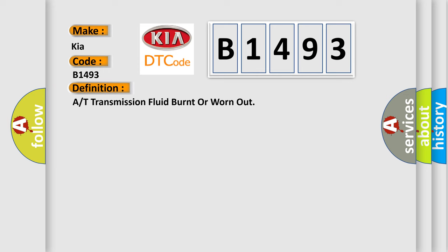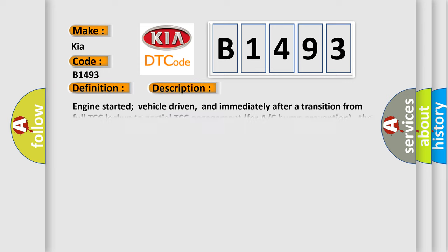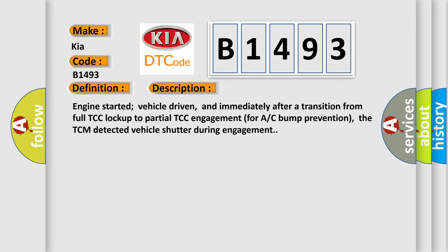And now this is a short description of this DTC code. Engine started, vehicle driven, and immediately after a transition from full TCC lockup to partial TCC engagement for AC bump prevention, the TCM detected vehicle shutter during engagement.